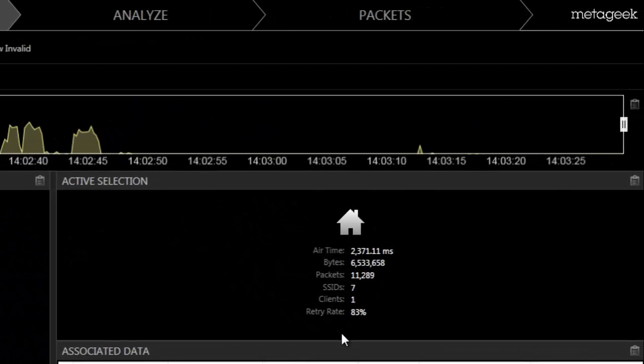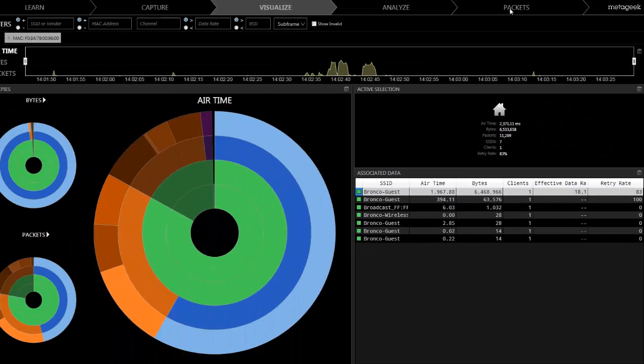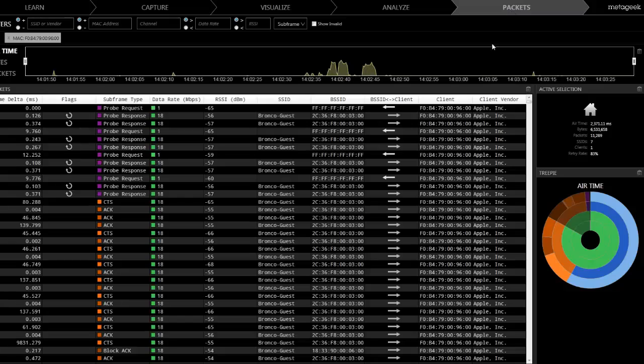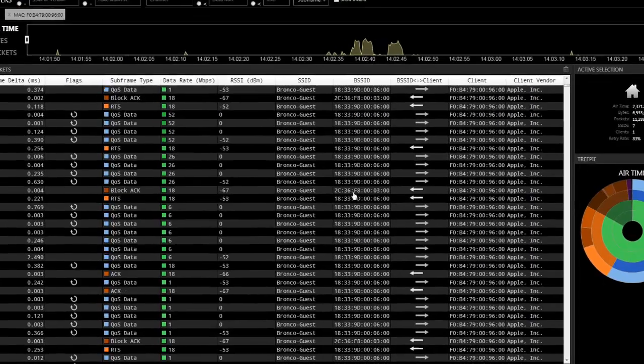By referencing the active selection window, you can see that this device has an 83% retransmission rate. That means 83% of all of the frames that it transmitted were duplicates. Let's look at the individual packets to see if there is anything that indicates a problem here.